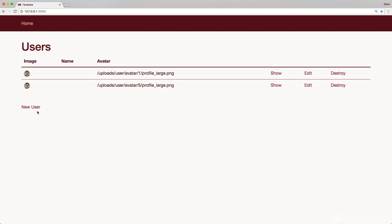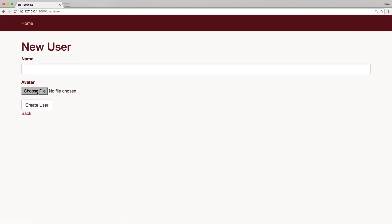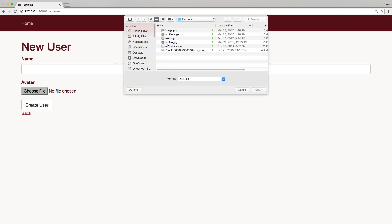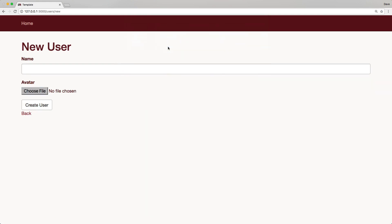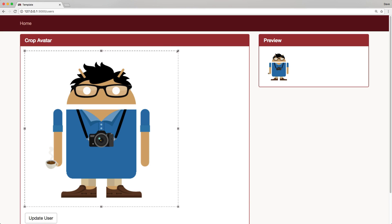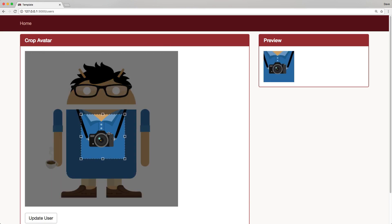So going back to our application now, we can create a new user. We can select an image that we want to upload. And when we create the user, it loads the jCrop. And then we can see that as we create our crop, it updates the preview.